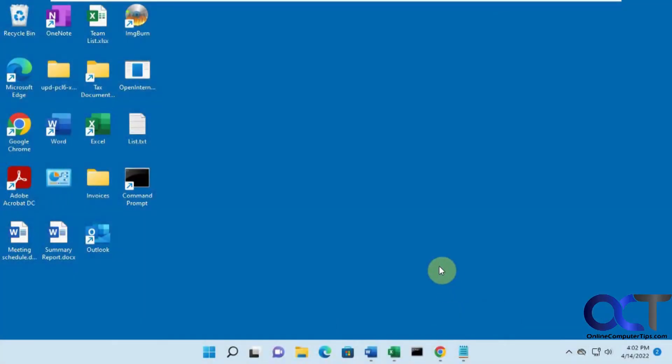Hi, in this video we're going to show you how to create a show desktop icon or button for your Windows 11 taskbar.